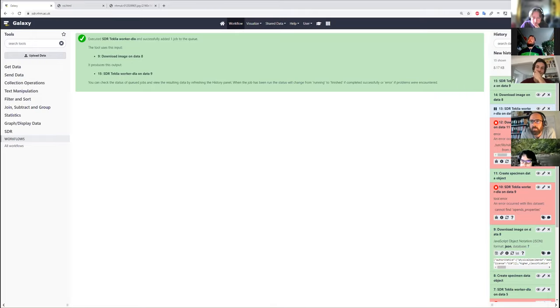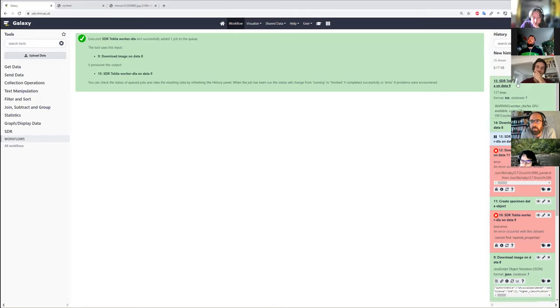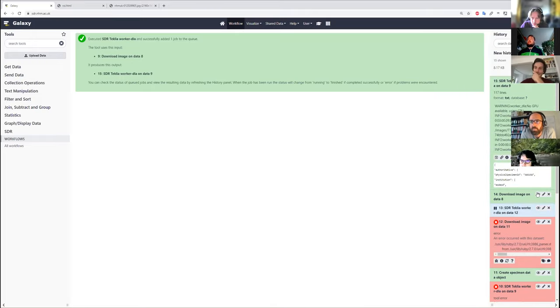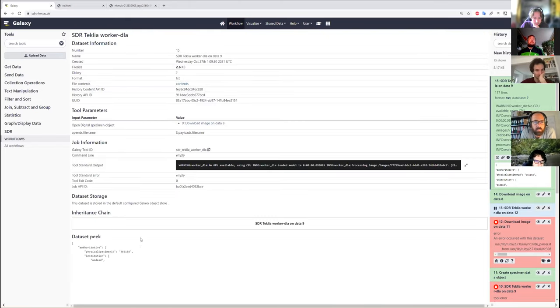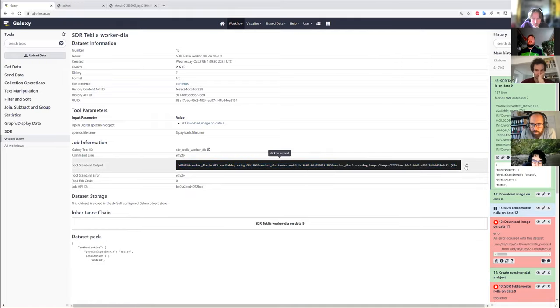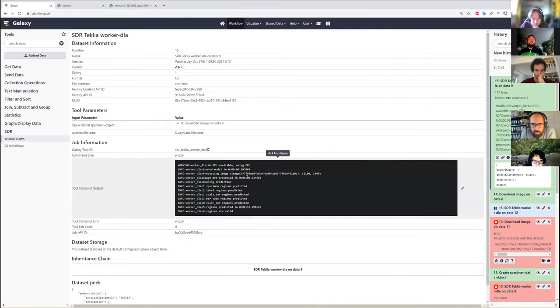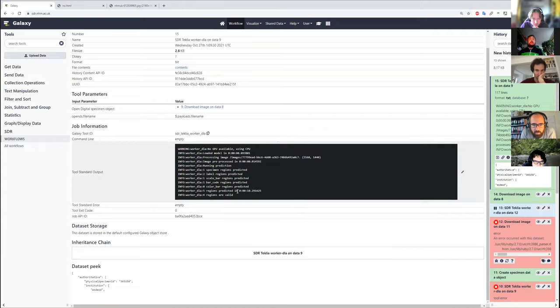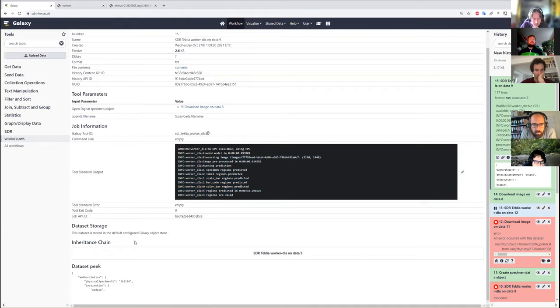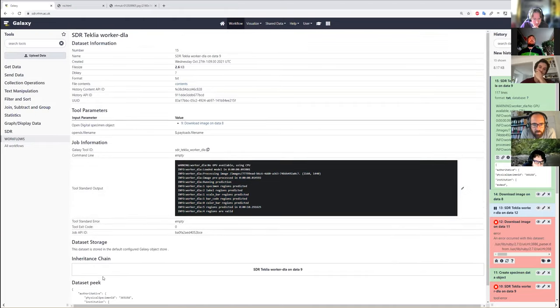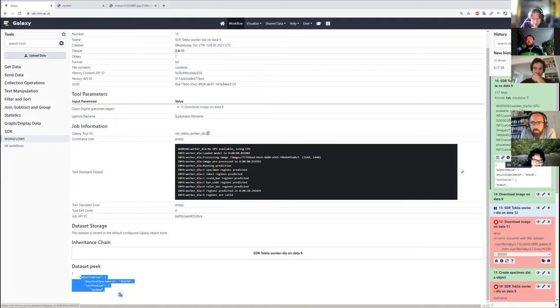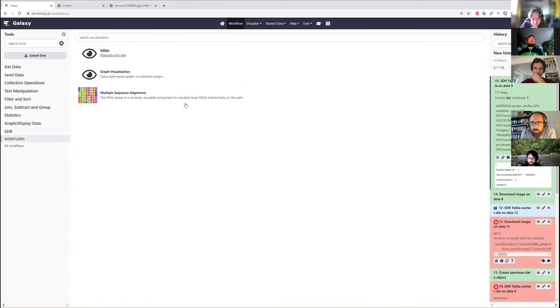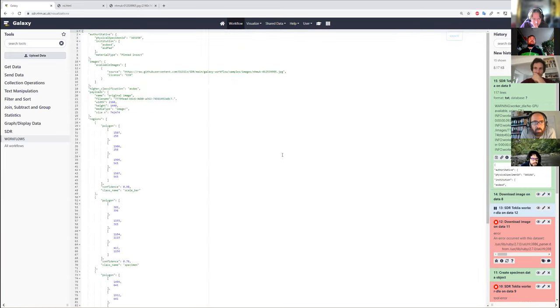You can see that's completed successfully. If we inspect the results here, we can see the output from this running. It's done on a CPU rather than a GPU. It's done all of the prediction that it's supposed to do, and the result is it's generated our output JSON.